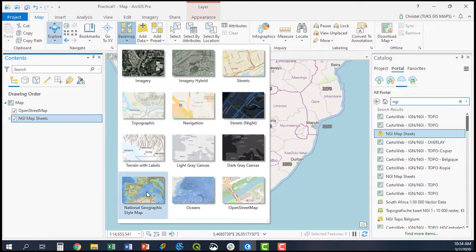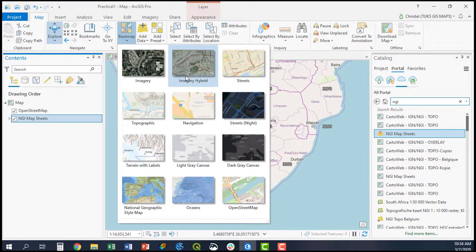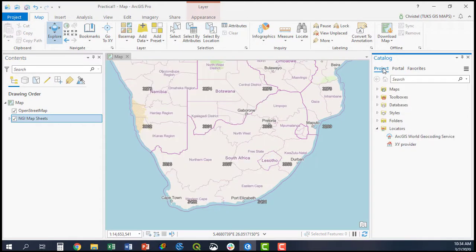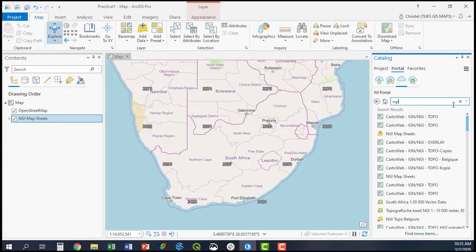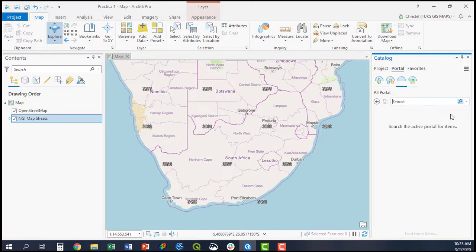These are the defaults available from Esri in ArcGIS Pro. If you would like to add more specific ones, you must go to the Catalog pane, go to Portals, go to All Portals, and then search for the specific layers you are interested in.